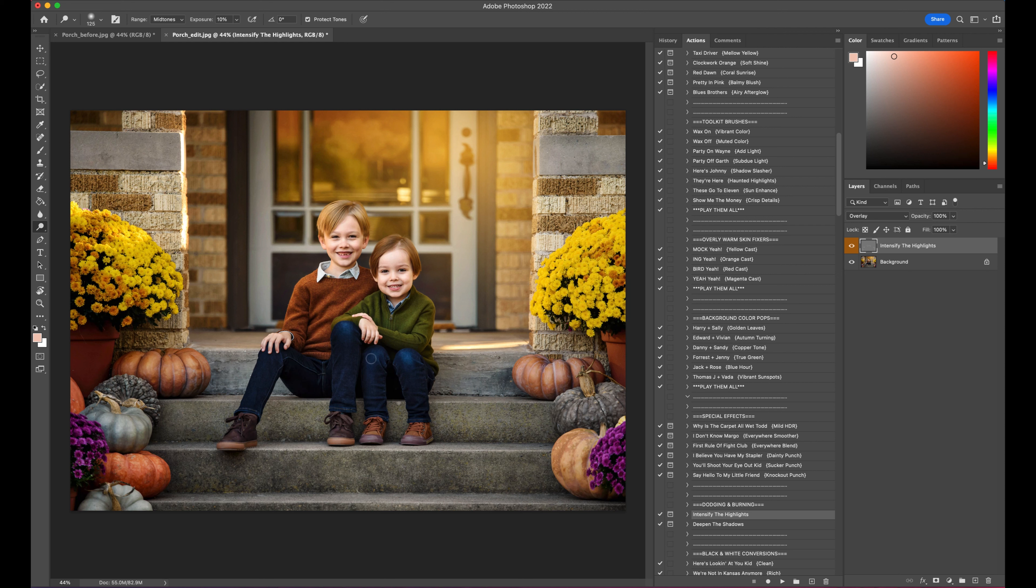And we'll go on their jeans, onto their shoes. Those jeans are pretty dark, so let's up the exposure just a little bit.